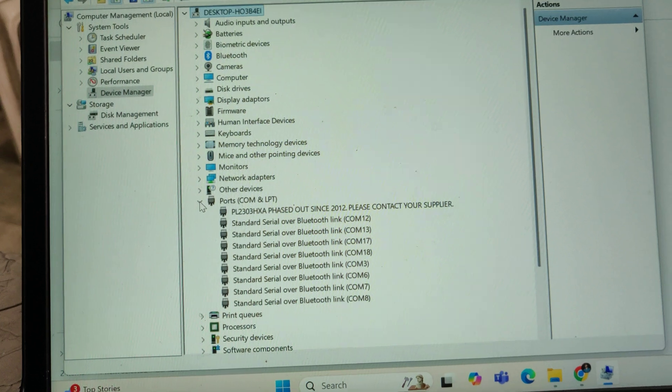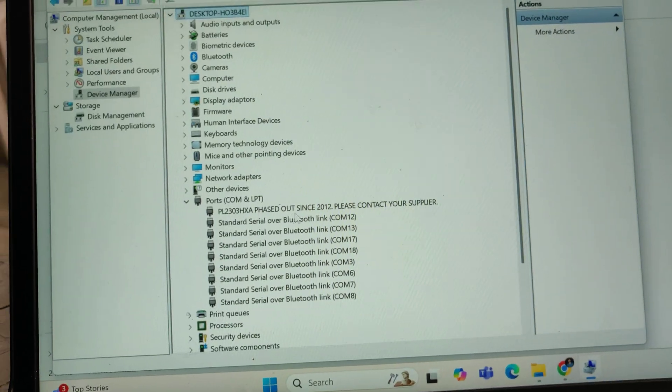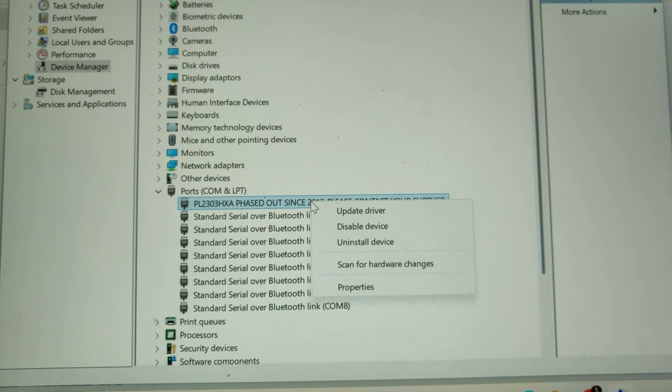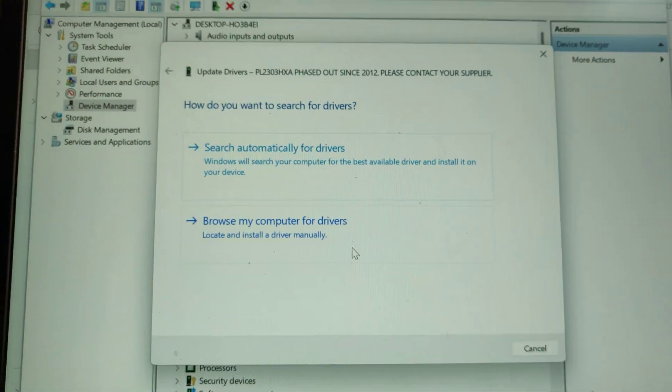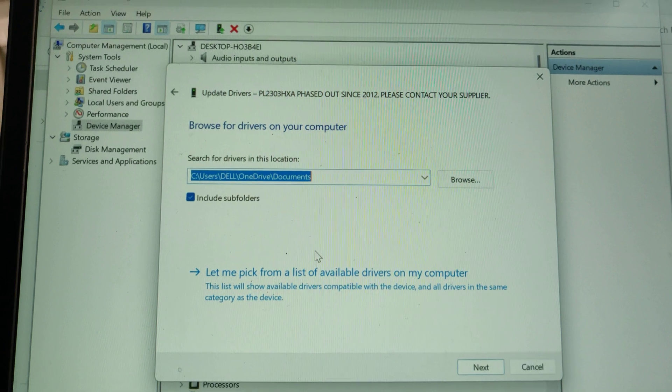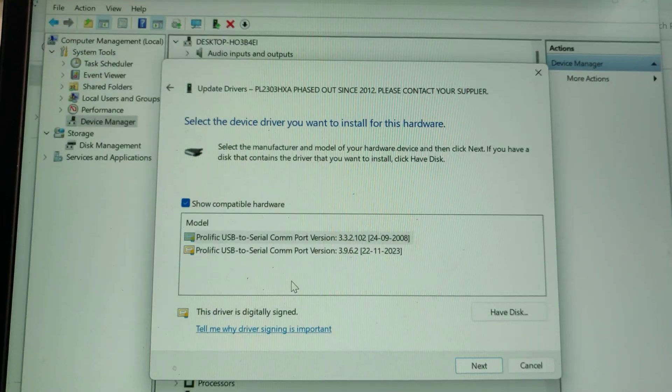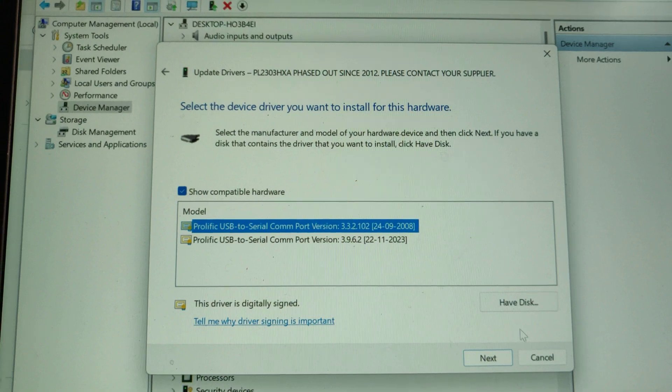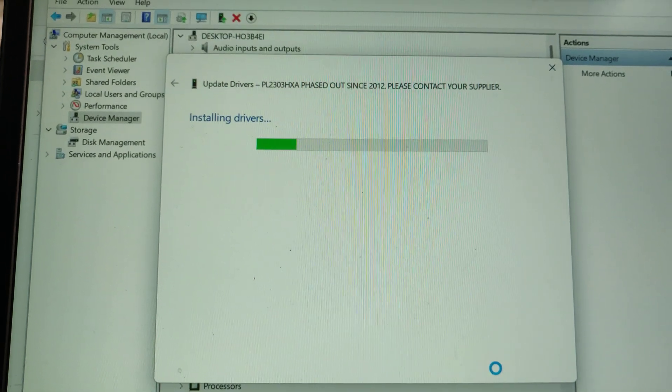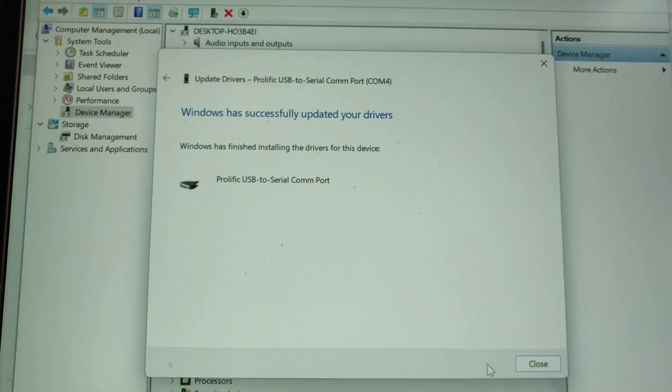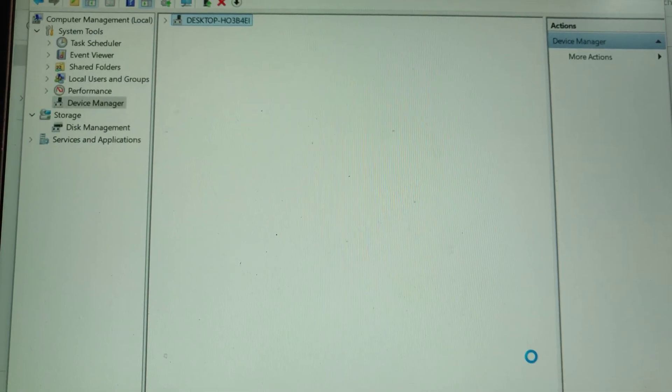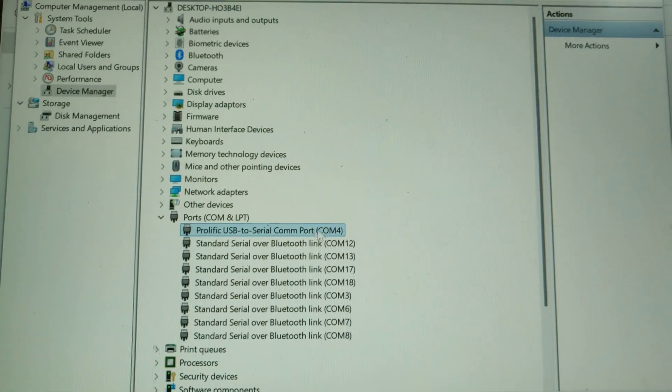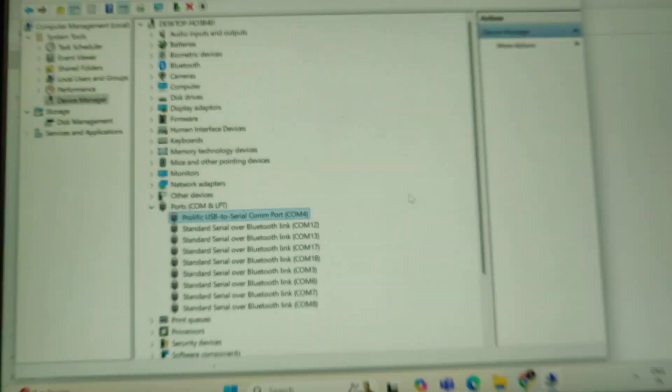Once we expand that, we will get the PL2303 phase out. When we are getting this error, right click on this and update driver. Browse my computer, let me pick from the list. Then we need to select the 2008 version and install. Close. Now we are getting the COM number, see the error is gone.